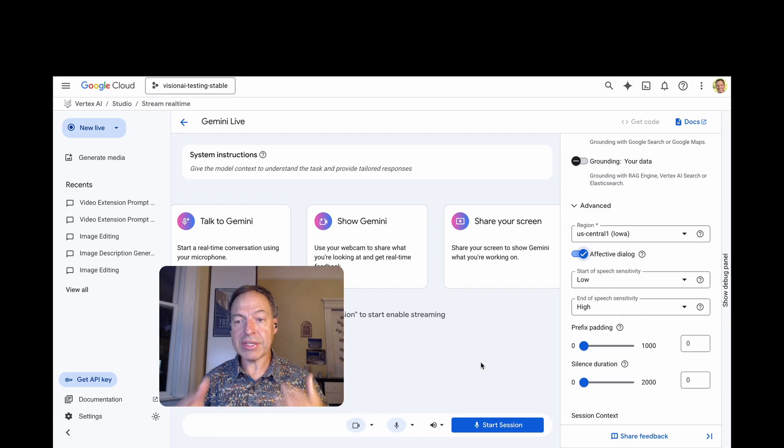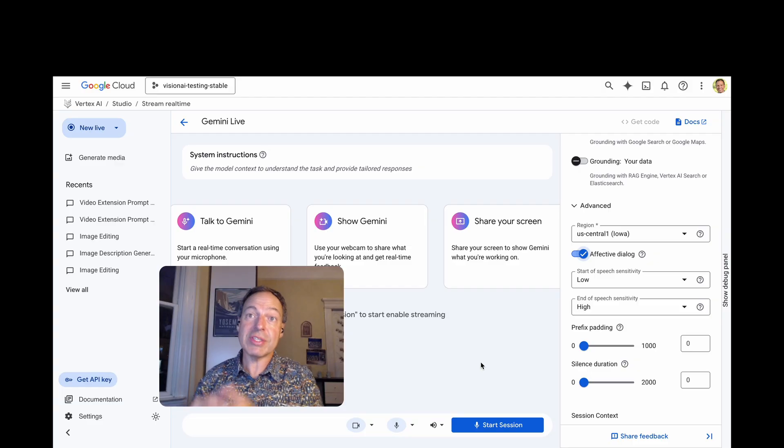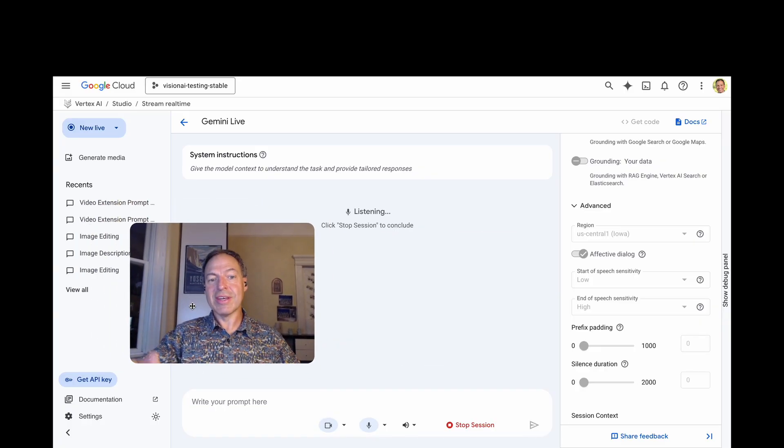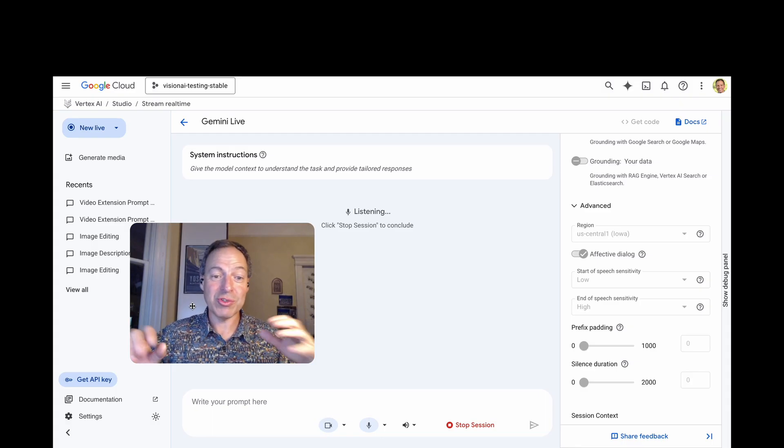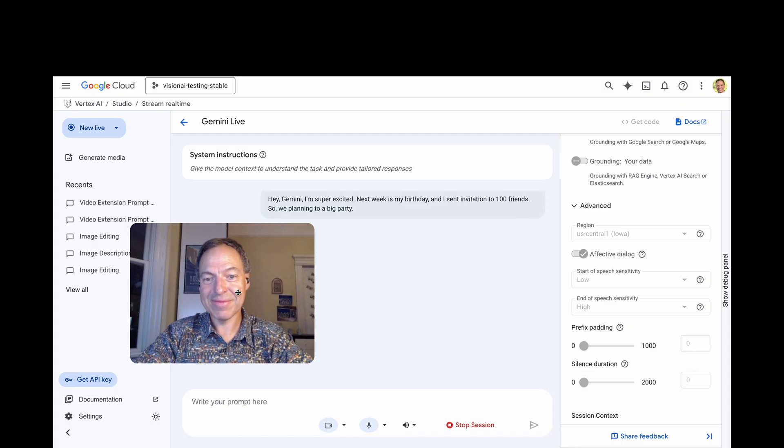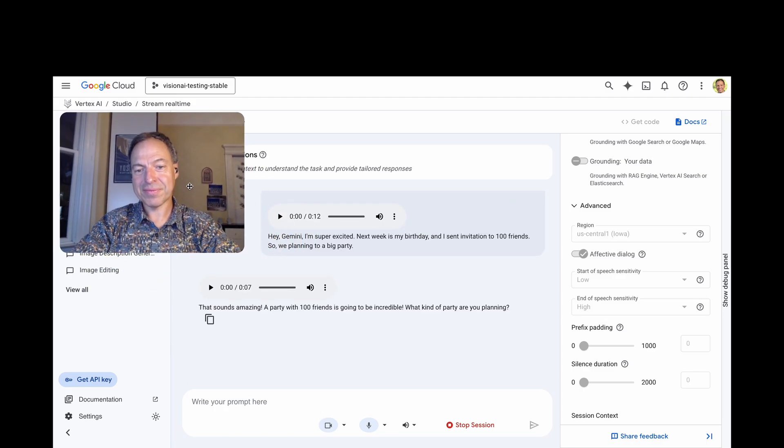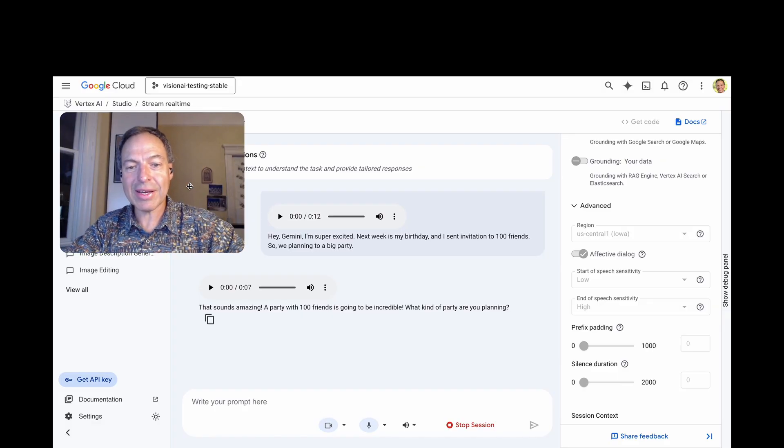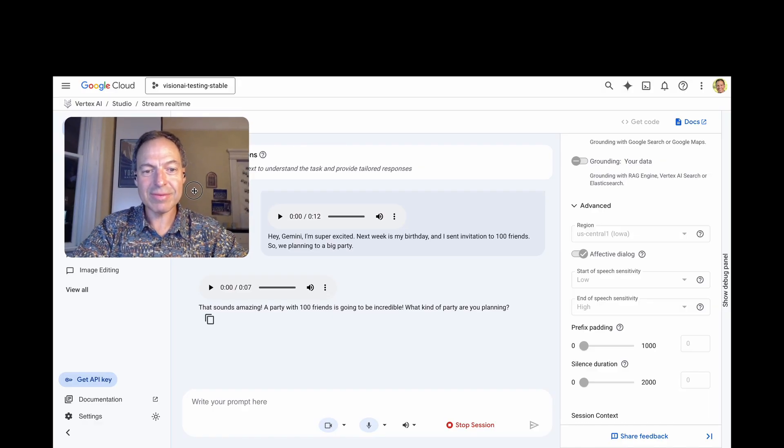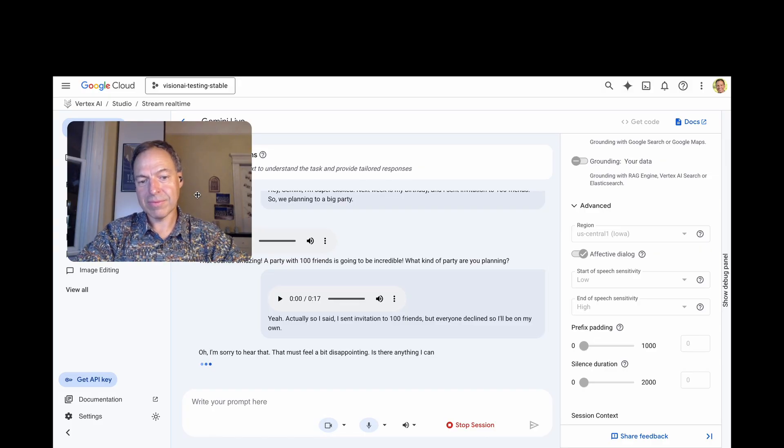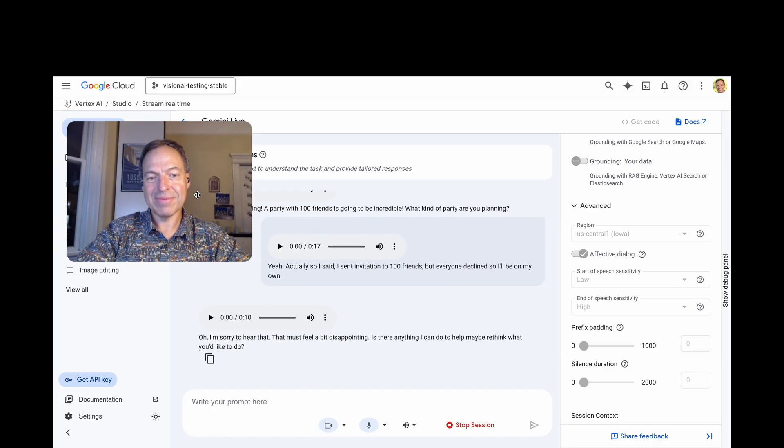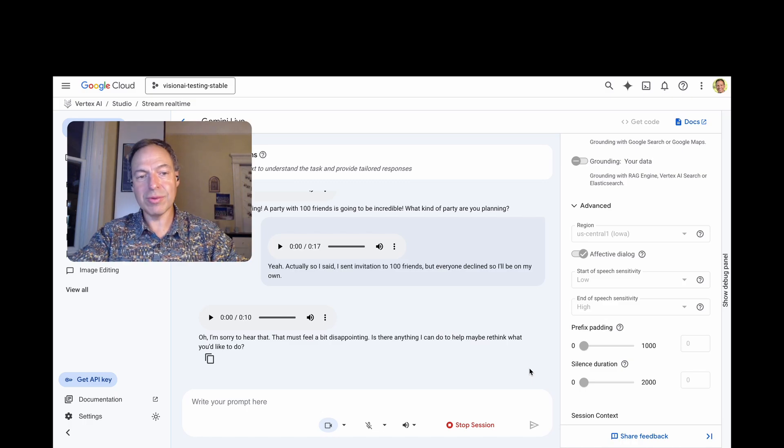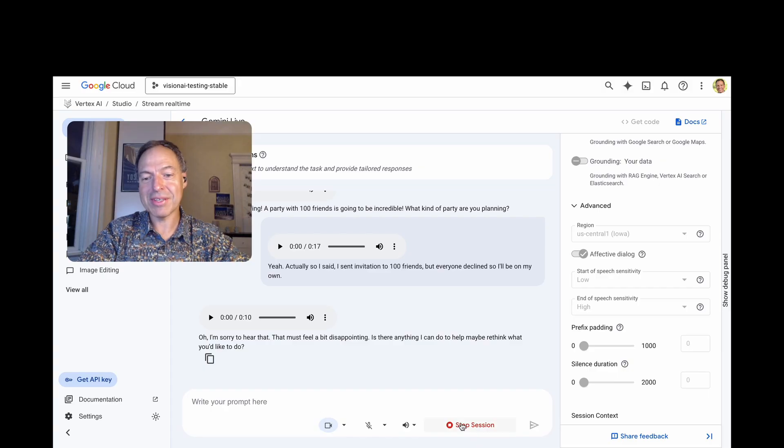Another interesting feature with Live API native audio is the affective dialogue that you can toggle here. So, when affective dialogue is enabled, Gemini will adapt and adjust the generated voice to the tone of the speaker. Let's give it a try. Hey, Gemini, I'm super excited. Next week is my birthday and I sent invitation to 100 friends. So, we're planning a big party. That sounds amazing. A party with 100 friends is going to be incredible. What kind of party are you planning? Yeah, actually, I said I sent invitation to 100 friends, but everyone declines. So, I'll be on my own. Ah, I'm sorry to hear that. That must feel a bit disappointing. Is there anything I can do to help maybe rethink what you'd like to do? All right, so, this is affective dialogue. You can enable it or not use it, up to you, based on your use case.